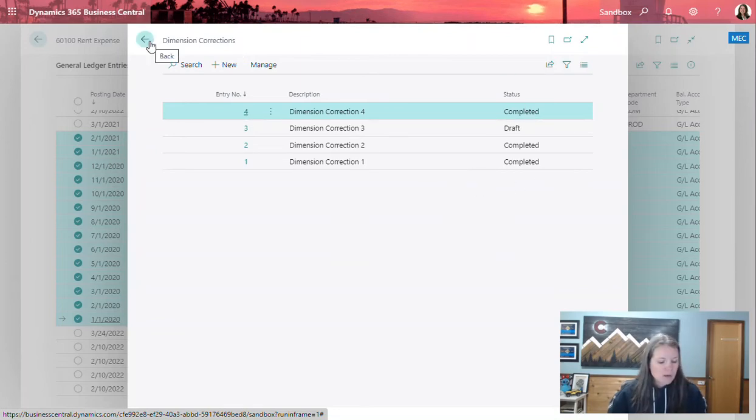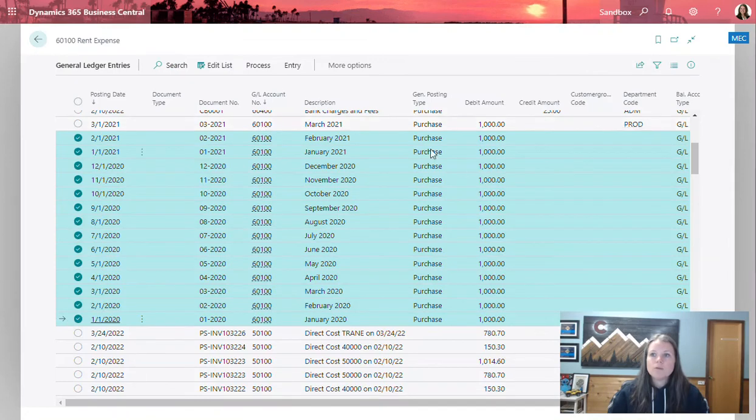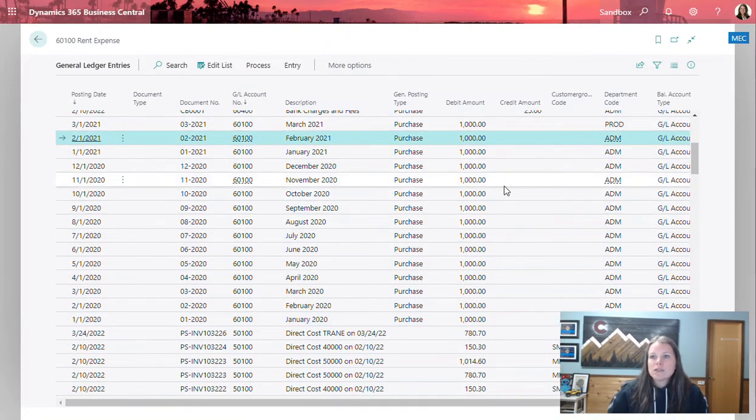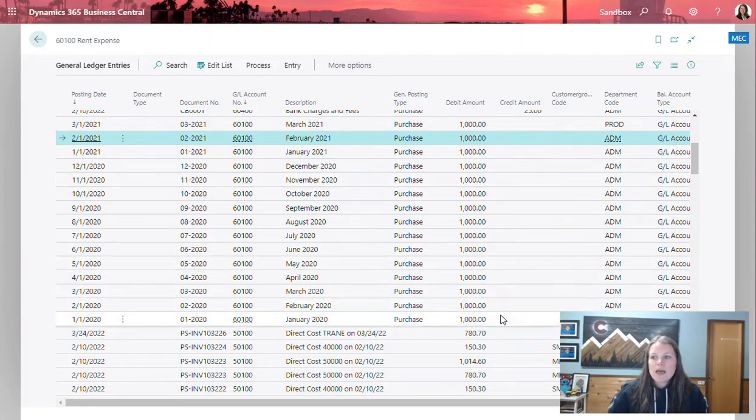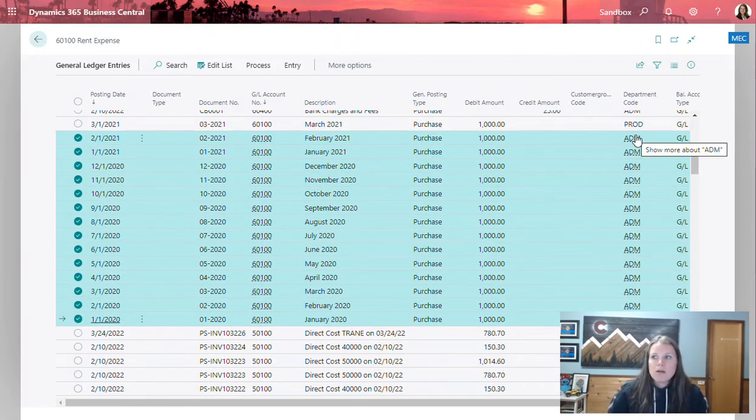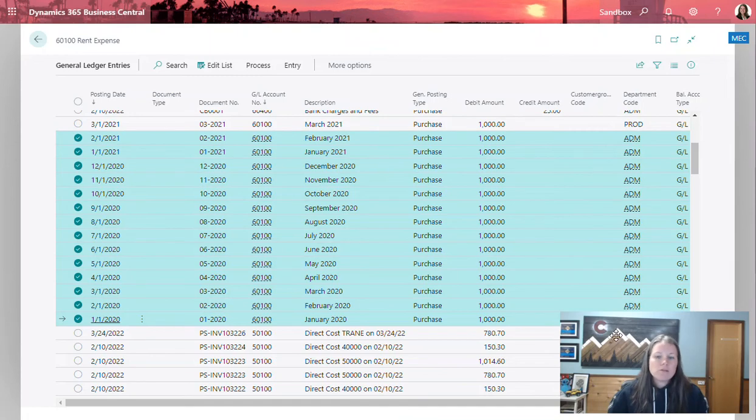Let's go ahead and close that window. I'll go ahead and click F5 again on this window. And now we can see just like that, less than a minute, we've updated all the department codes for these specific transactions.